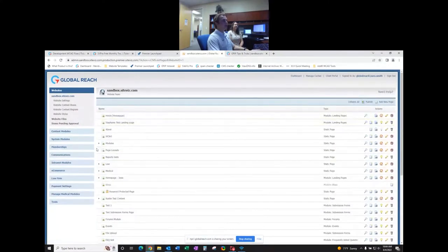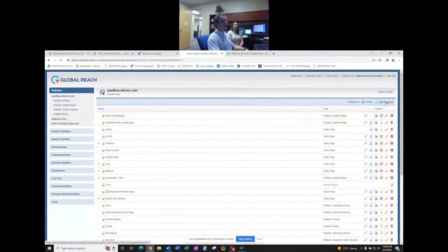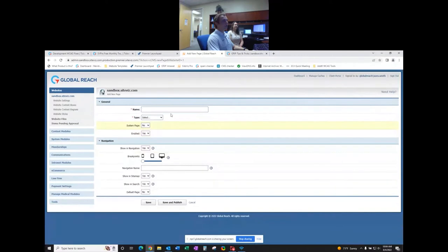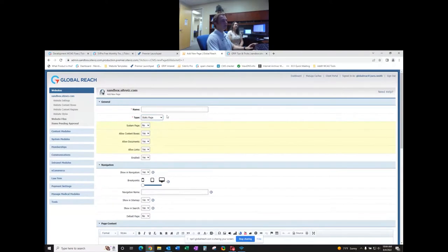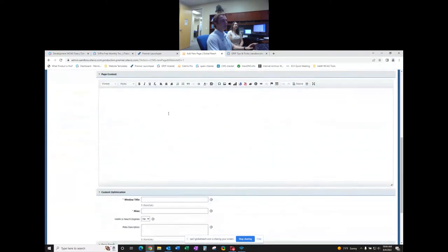Here is your typical static page. I set up the static page starting in the sitemap that you would see on your website. You add a new page in the top right corner, name the page, and for the type you would select 'static page.' You'd select a dynamic module page if you wanted module information to pull into the page.